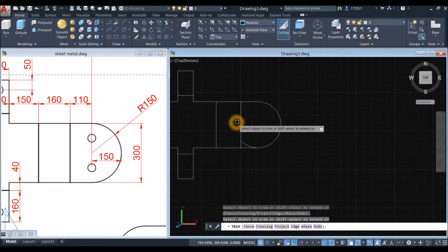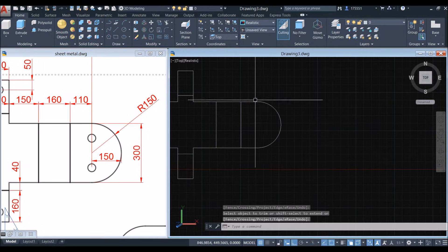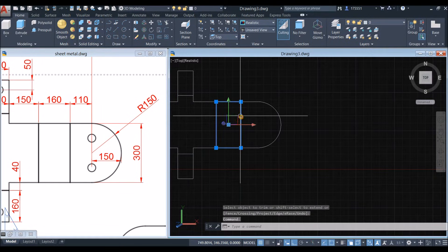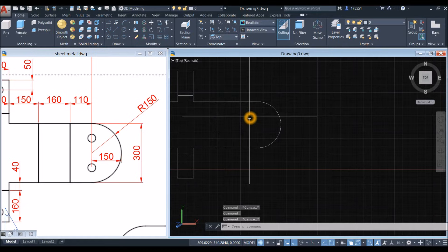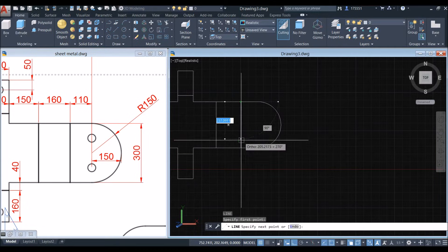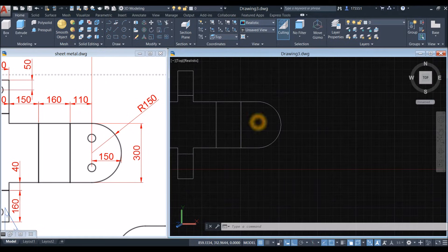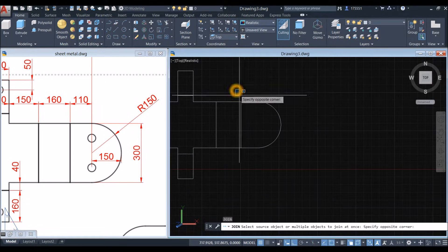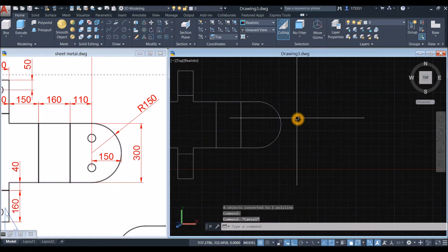Move this one. Now draw another line from endpoint to endpoint. Join the segments by typing J for the Join command and windowing the whole thing. Now this is one object.